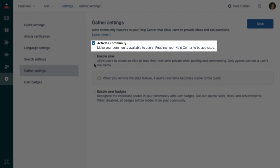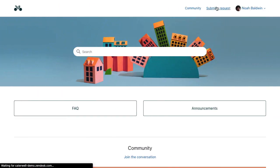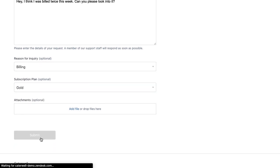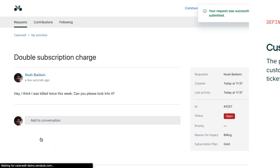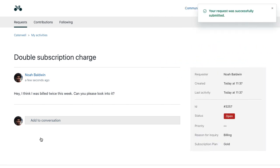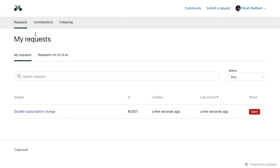Deflecting tickets is great when it's something end users can solve on their own, but when they really do need to contact you, you want it to be as easy as possible. End users can contact you through your Help Center using the request form, which takes them to the customer portal. The customer portal is the part of your Help Center where end users can go to manage their requests. Requests from every channel will be shown here, where they can also see the ticket status and respond with additional information if they need to.